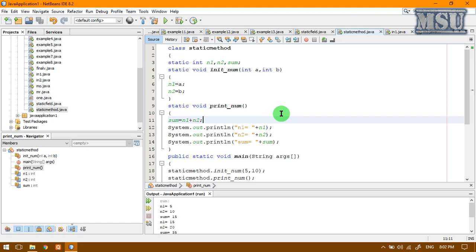A method is said to be static, then we are calling it as a static method. One more key point here is, a static method can access only static members. If we want to access a static field, we can use only the class name. And similarly, if I want to access a static method, we have to use only a class name itself.